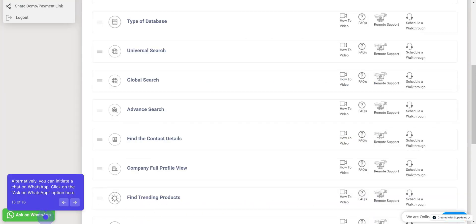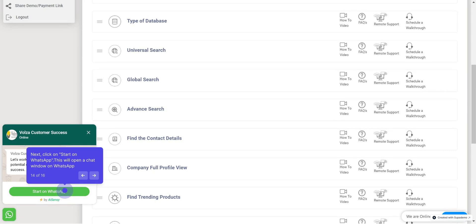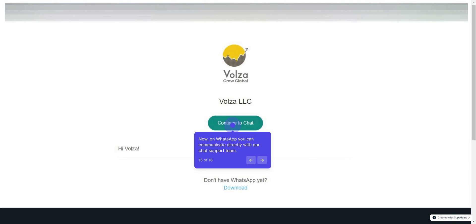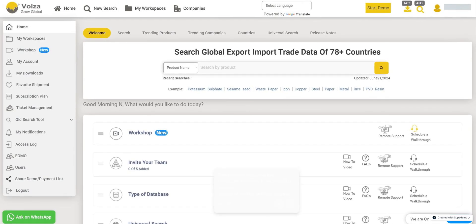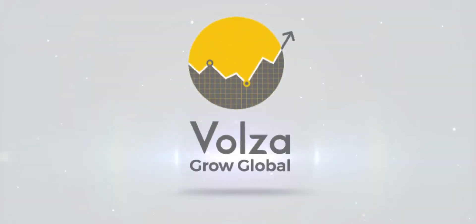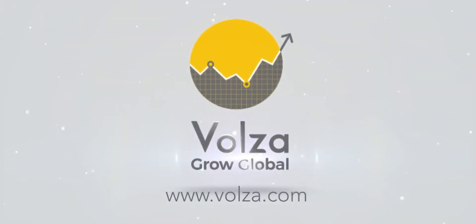Alternatively, you can initiate a chat on WhatsApp. Click on the Ask on WhatsApp option here, then click on Start on WhatsApp. This will open a chat window on WhatsApp where you can communicate directly with our chat support team. Thank you for watching this tutorial. We hope you found it helpful and are excited to explore all these features.